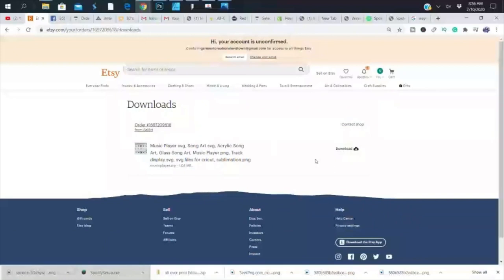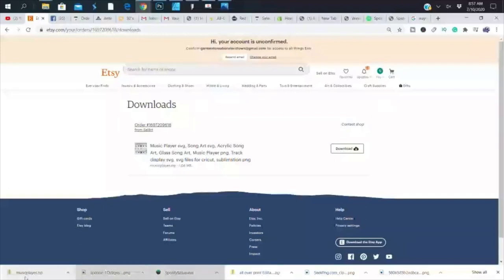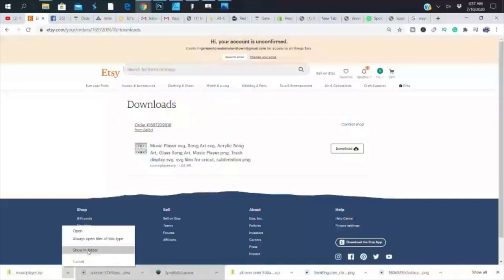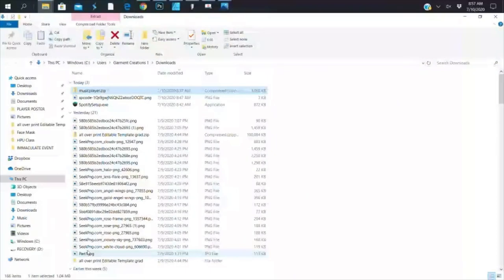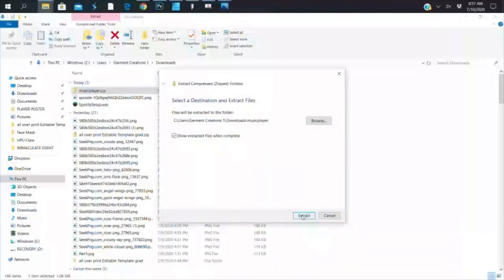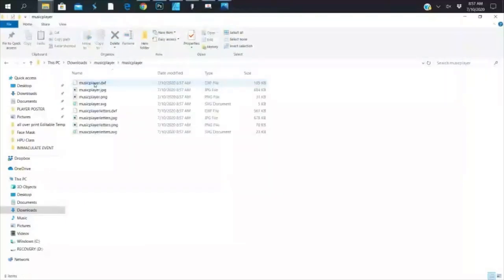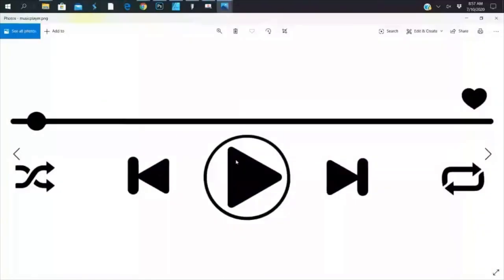Once you purchase, they send you a download link. After you refresh, the download link is available and you can download the file to your computer. It comes in as a ZIP file, so I'm going to right-click, open in folder, then right-click and extract all — hit extract — and the folder appears. You find the file type you want; we're going to use the PNG file.